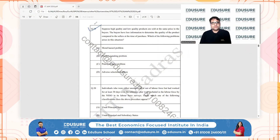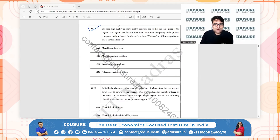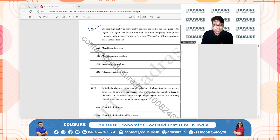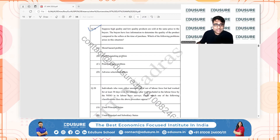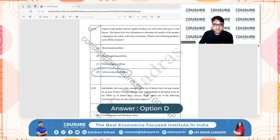IIT JAM 2024 question 19: high-quality and low-quality products are sold at the same price; buyers have less information than sellers to determine product quality at the time of purchase — like the used car market. This leads to adverse selection, not moral hazard, market signaling, or a principal-agent problem.